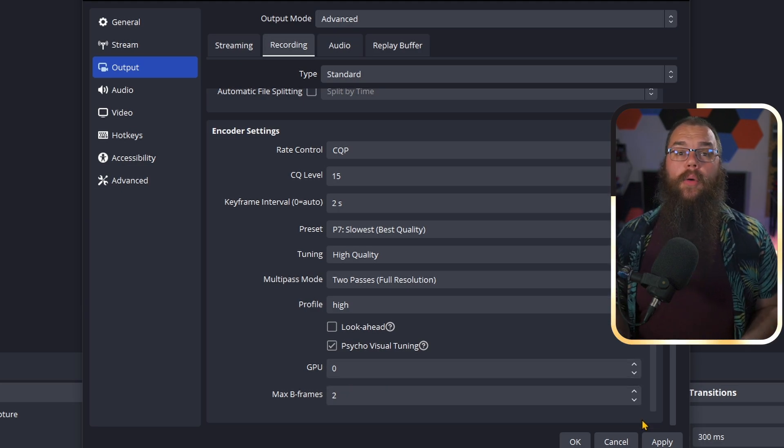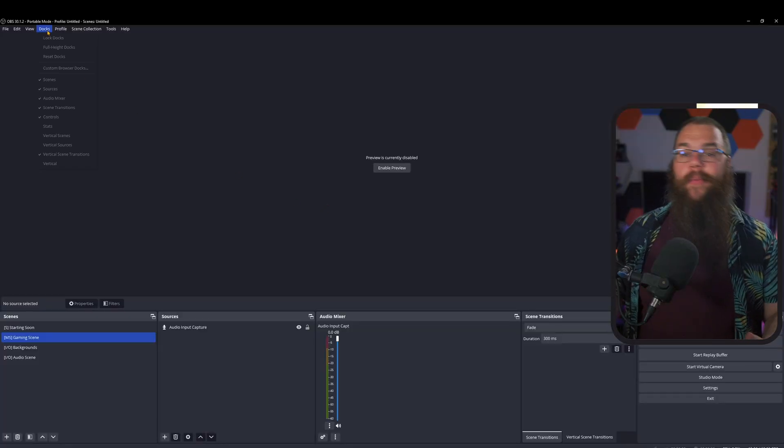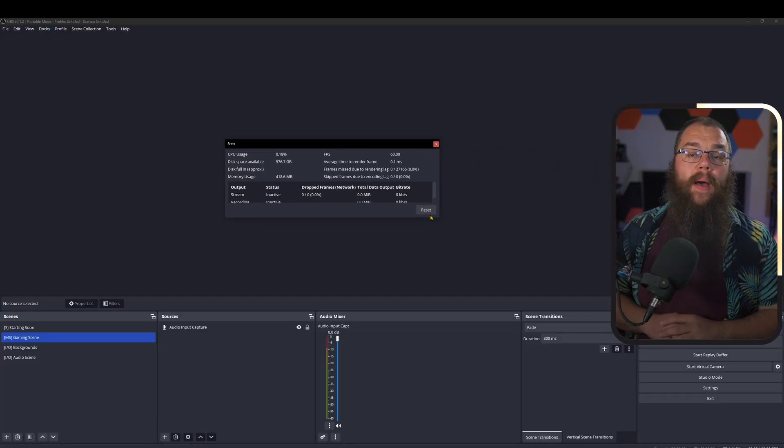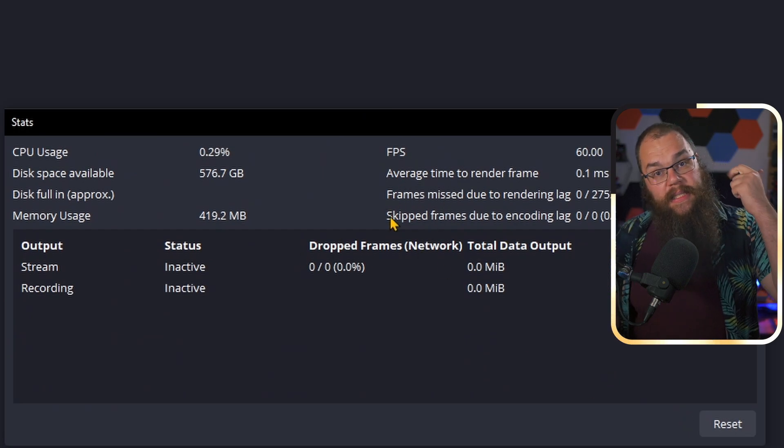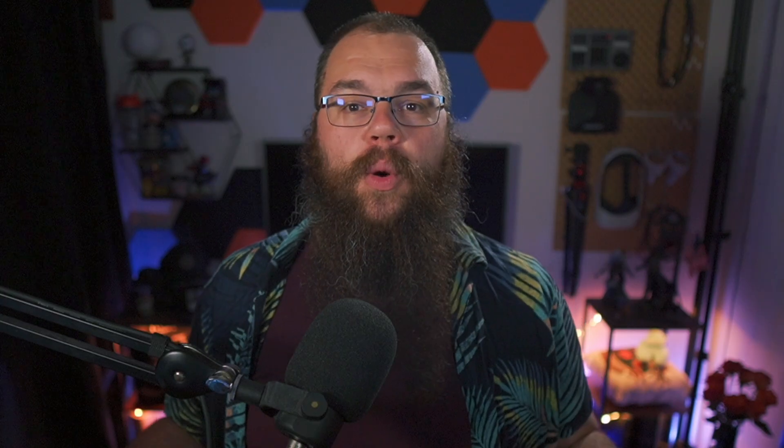The question is, how do you know that your PC struggles? Well, there is the easy way and the right way. Since we are doing things right, in the Docks menu open the Stats dock, and you'll get greeted by a whole bunch of numbers. We really only care about three: lagged frames, skipped frames, and dropped frames. If you are just recording, dropped frames won't happen — these happen when your internet connection is not good enough or unstable. Lagged frames and skipped frames happen when your GPU is overloaded. When you see these happening, go back and tweak some settings to lighten the pressure on your graphics card.